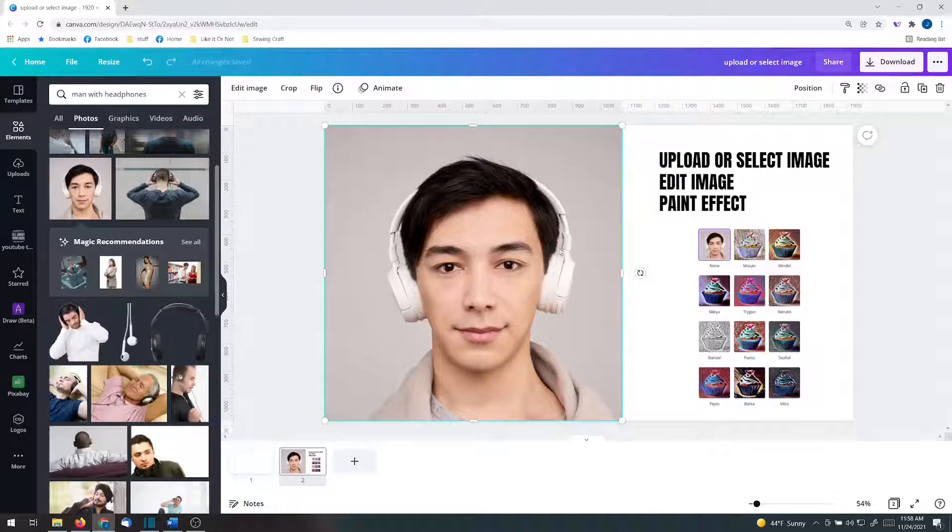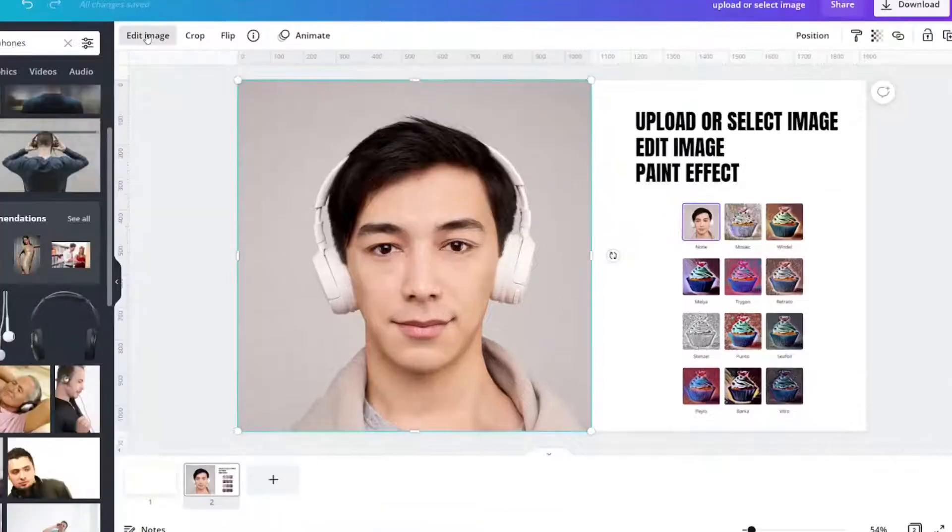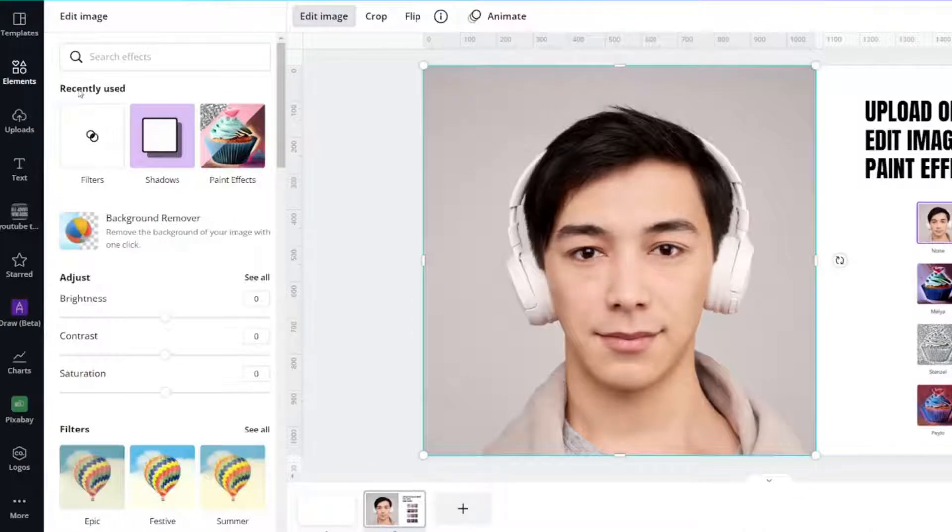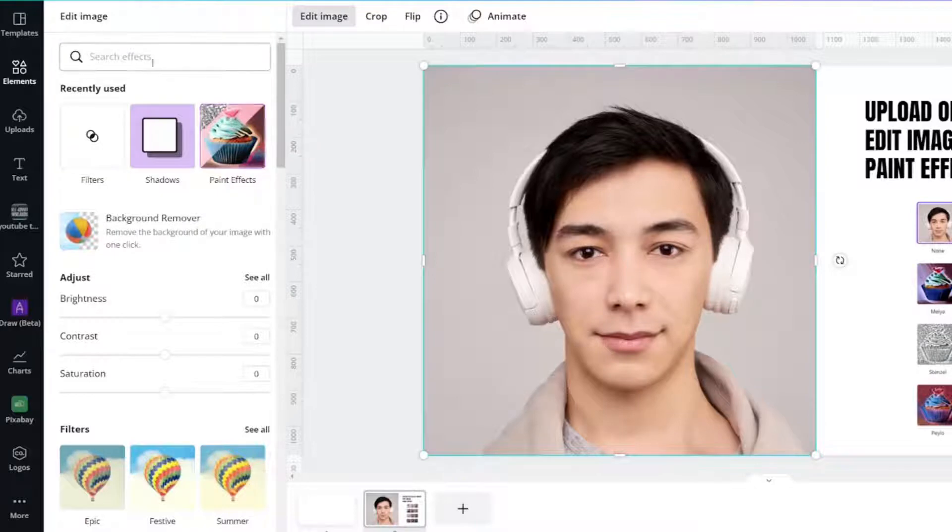Select your image and go to Edit. You'll notice that in my recently used form, there is one called Paint Effects.